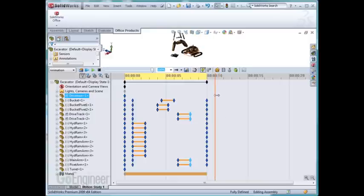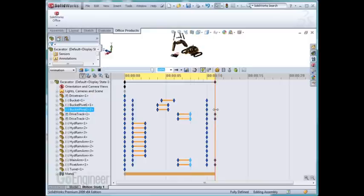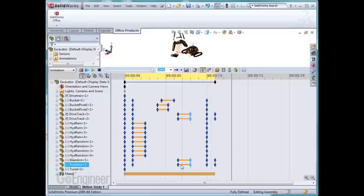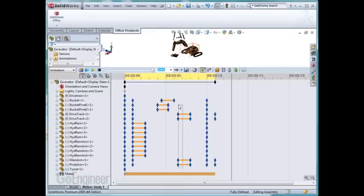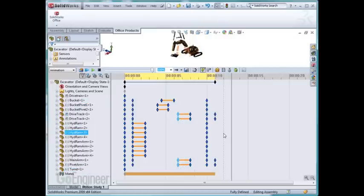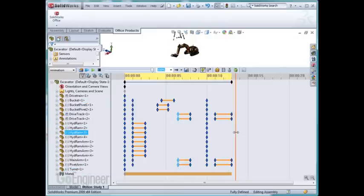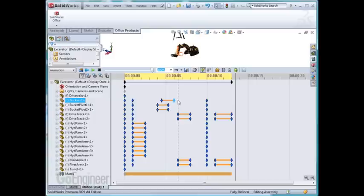Control C, Control V. One at a time. Here I can go. Control C, Control V. The important thing is to move the time bar first.